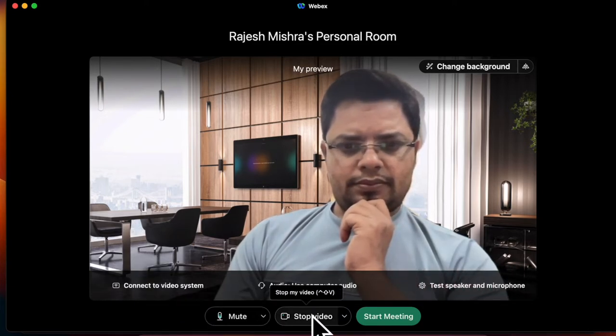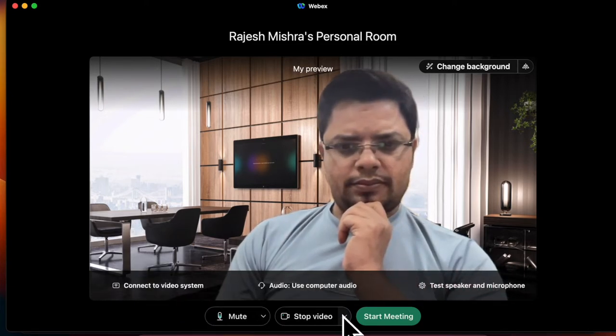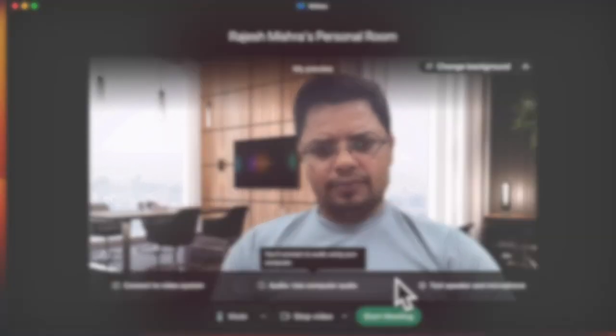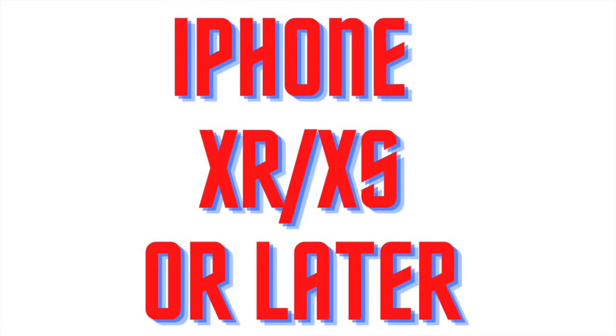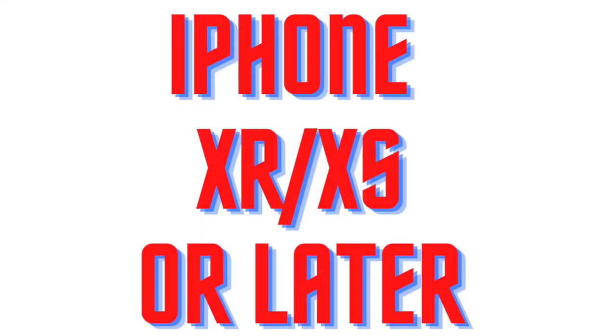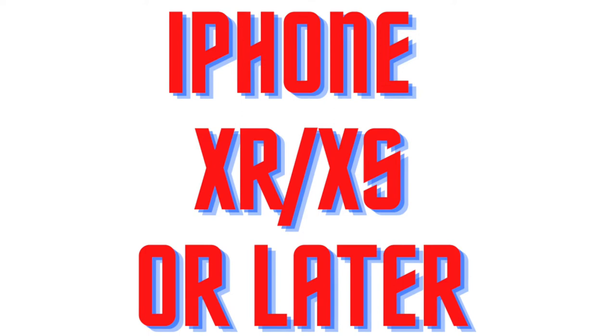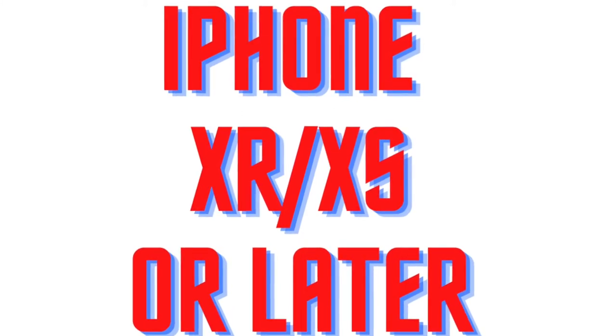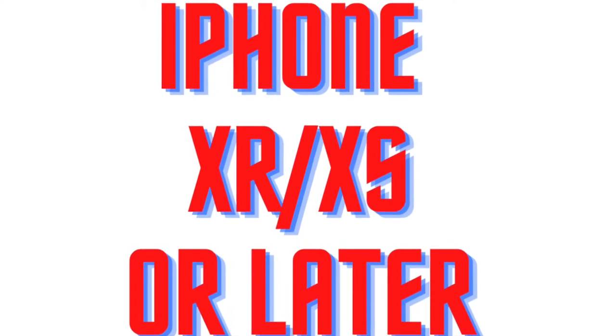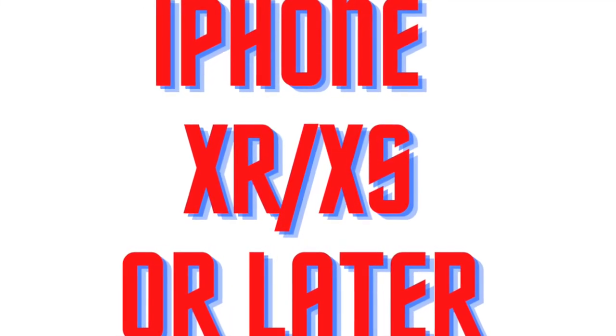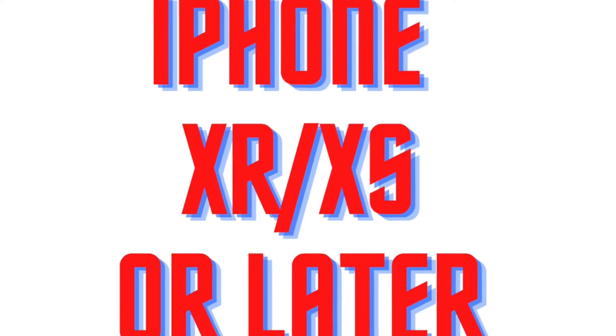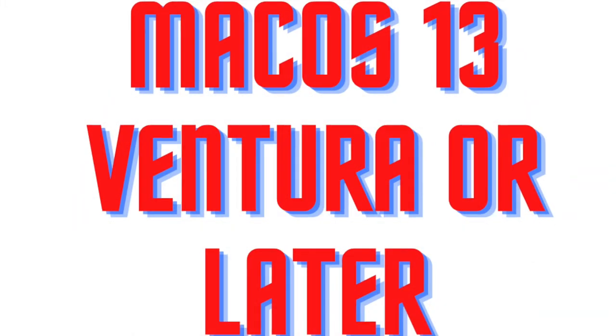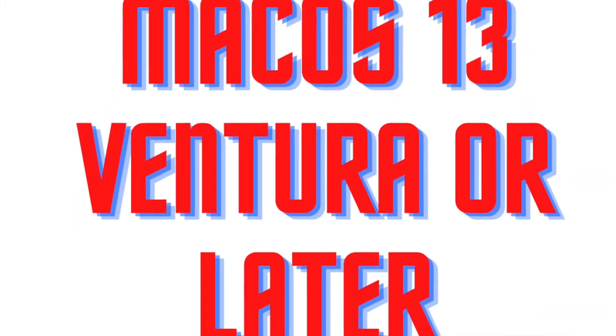First off, ensure that your iPhone is compatible with continuity camera. Do know that only iPhone XR or iPhone XS or later supports continuity camera. So ensure that your iPhone is compatible and your Mac must be running Mac OS 13 Ventura or later.